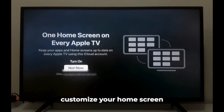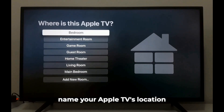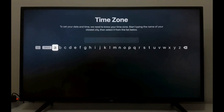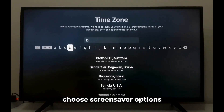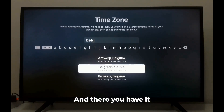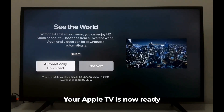Add your TV provider if you have one, customize your home screen, name your Apple TV's location, set your time zone, and choose screensaver options. And there you have it — your Apple TV is now ready to use.